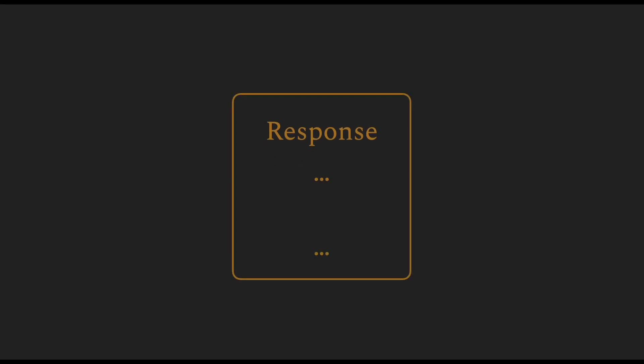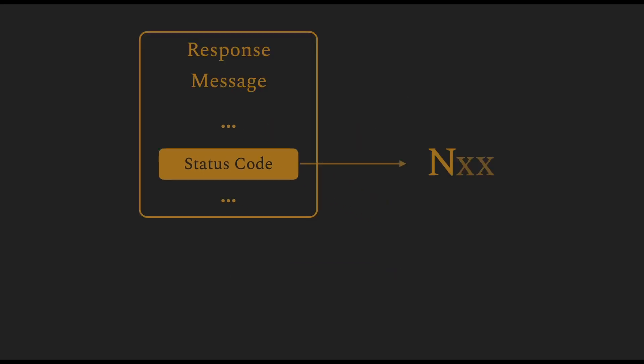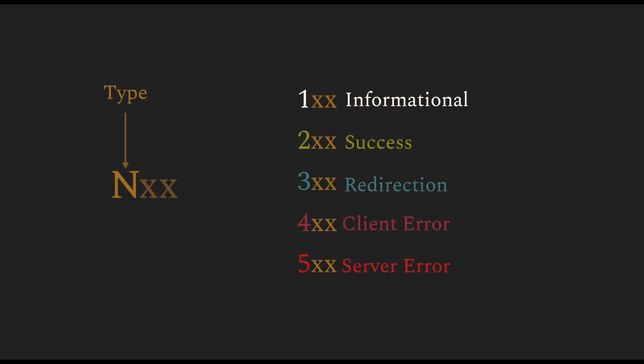All HTTP response methods contain a field called the status code. Status codes are three digit numbers. And here are some examples. The first digit indicates the type of the message. And based on the types, we have five different categories: informational, success, redirection, client error, and server error.